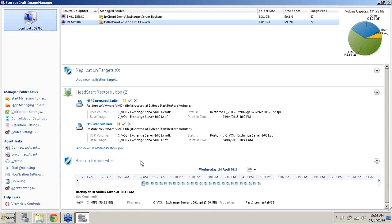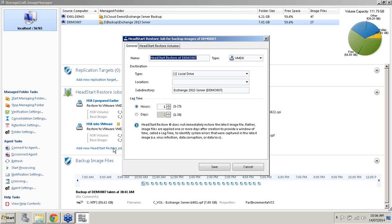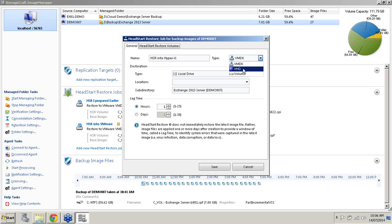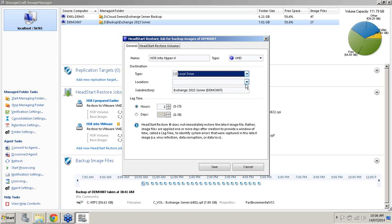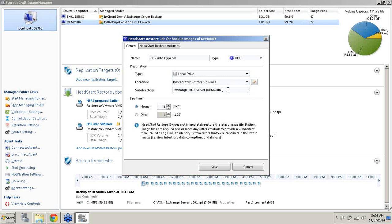What I'll do now, I'll add a new HeadStart Restore job and I'll do it into a VHD format. I will make the name HeadStart Restore into Hyper-V. I will choose my file type as VHD. We'll notice now we've got local and network. Obviously our ESX or ESXi server option has been removed because we're moving to a VHD file type now. I'll choose HeadStart Restore Volumes. I'll call this one Hyper-V.